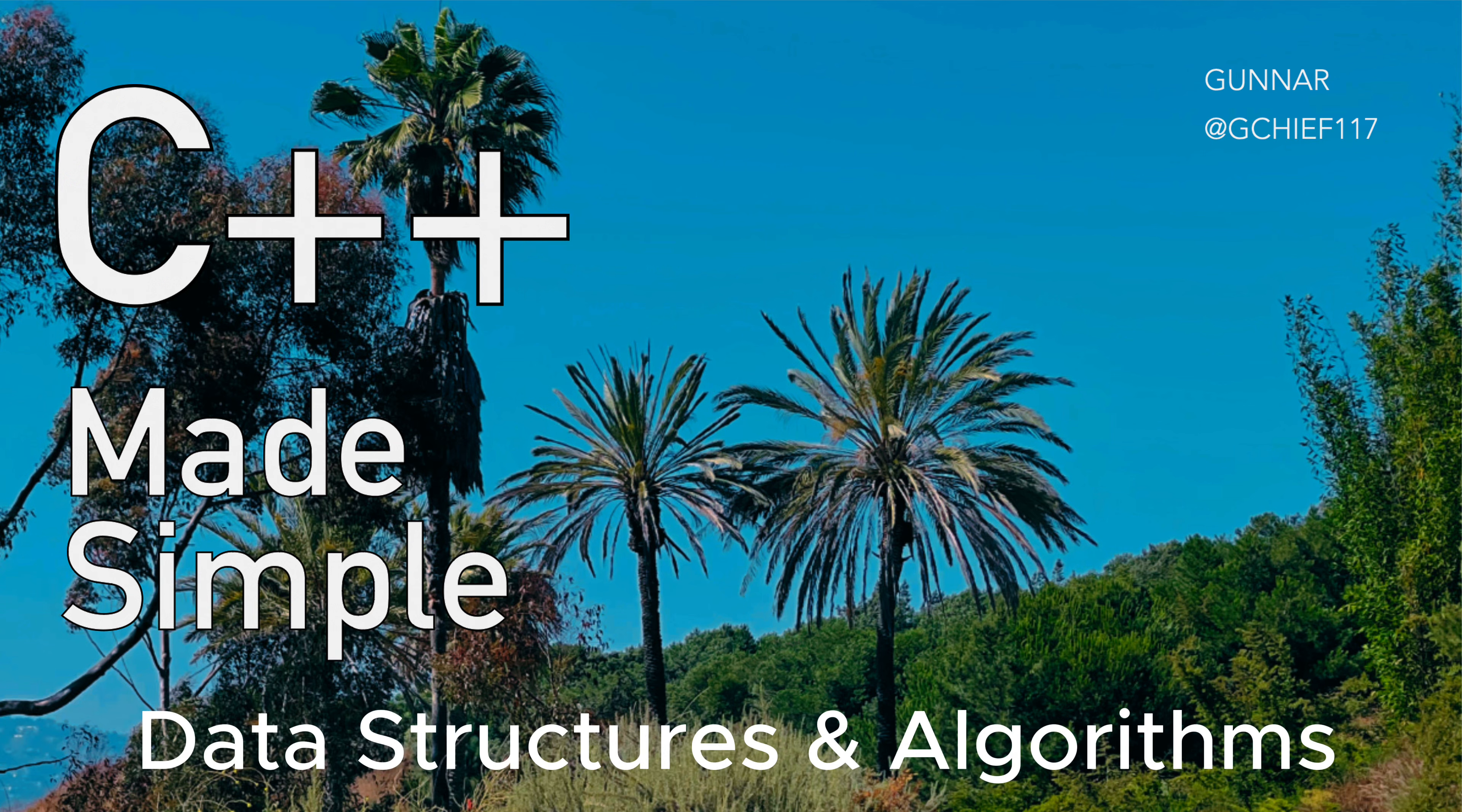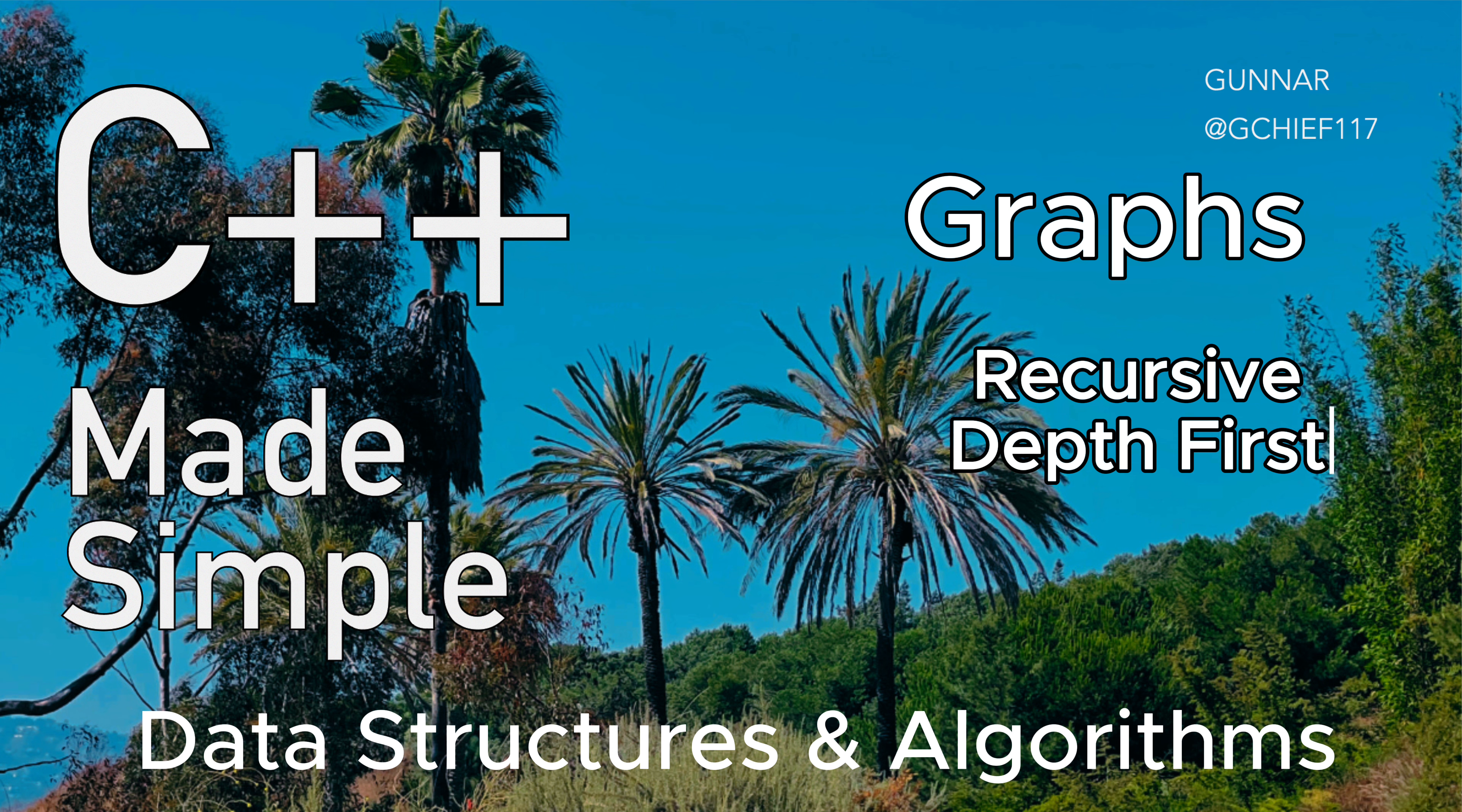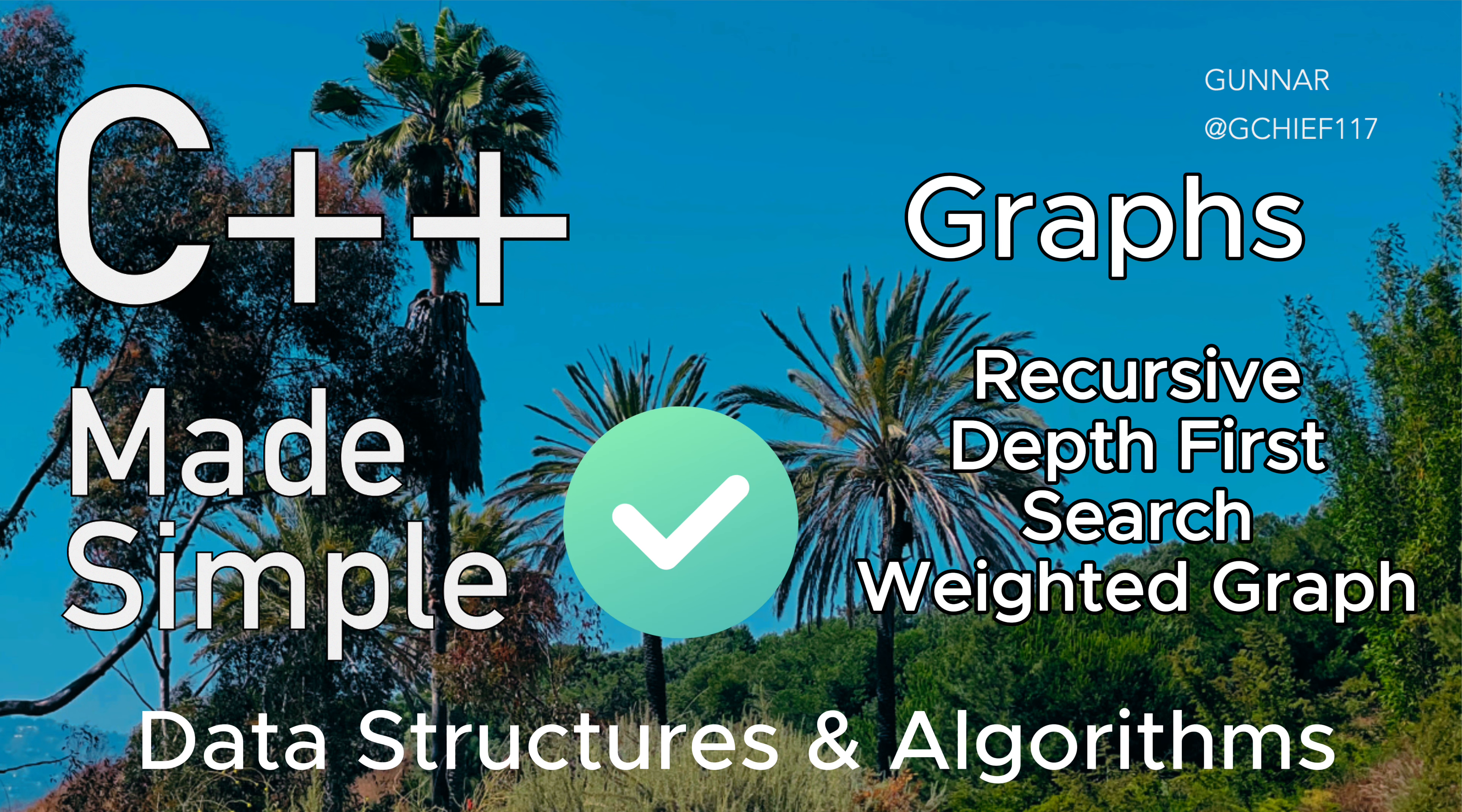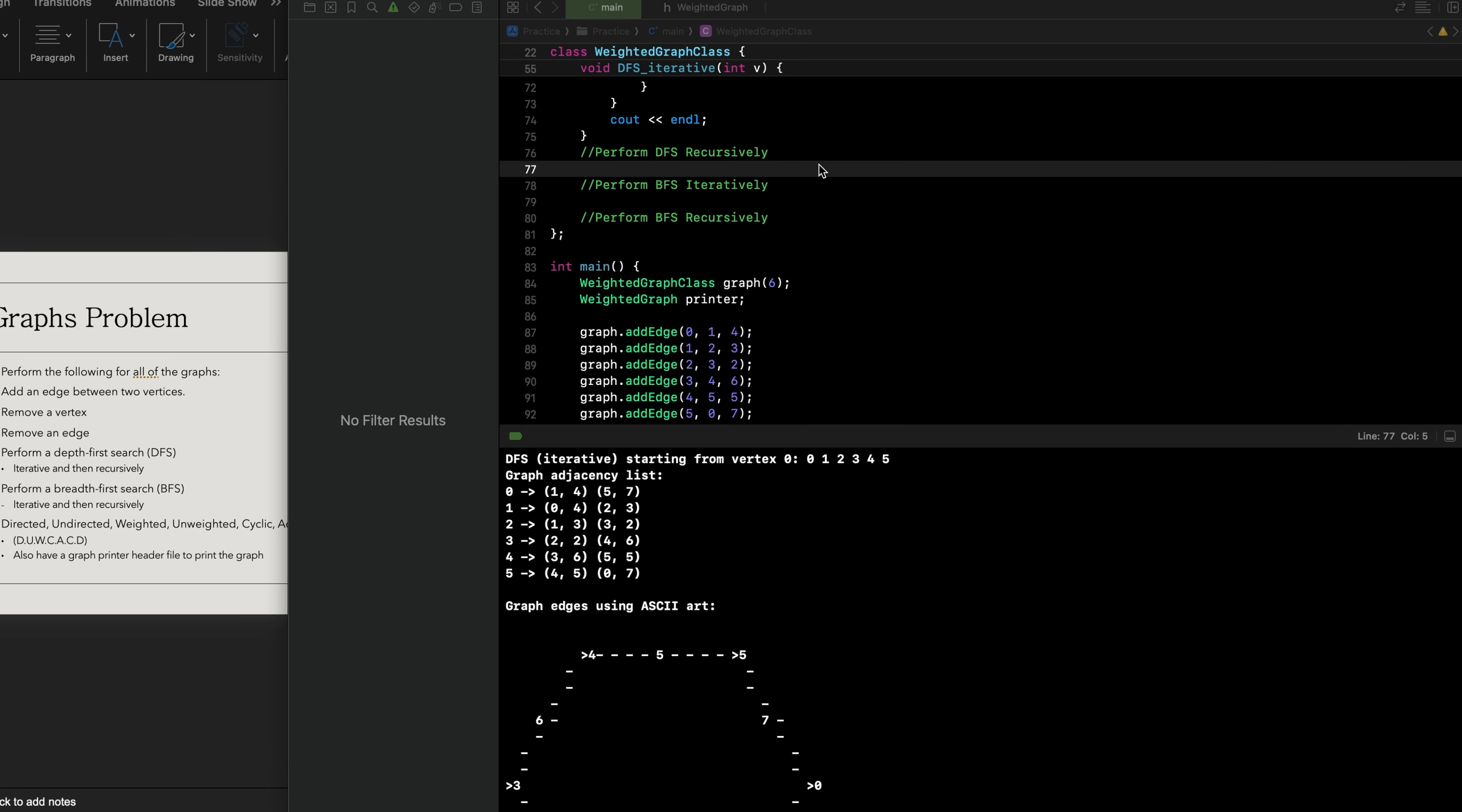Hey everyone, today we'll be focusing on graphs, particularly recursive depth-first search for our weighted graph. Without any further hesitation, let's get started. We're going to perform depth-first search recursively.